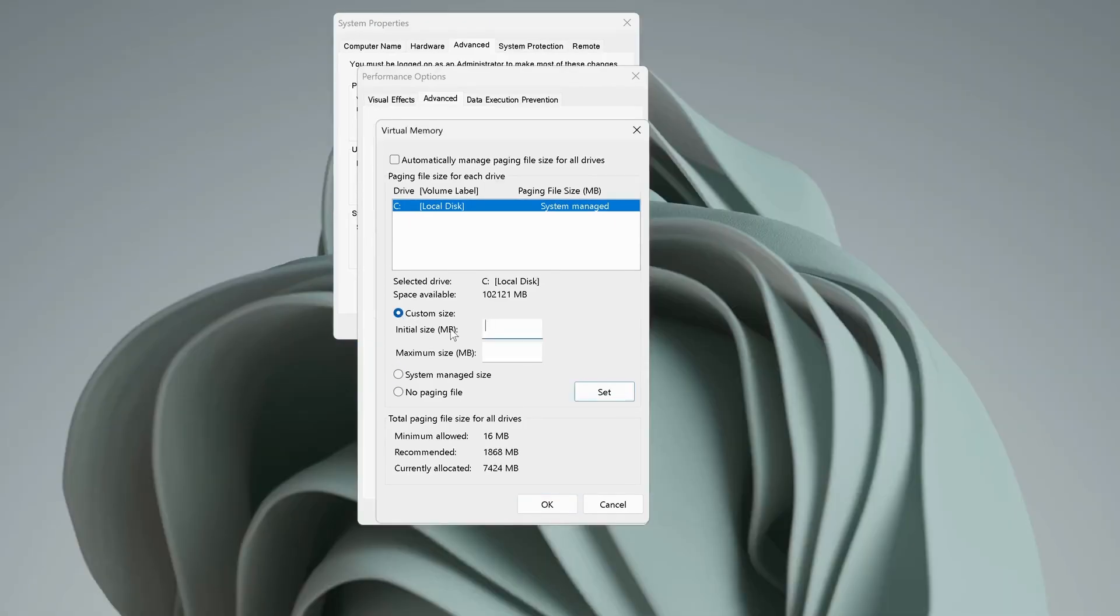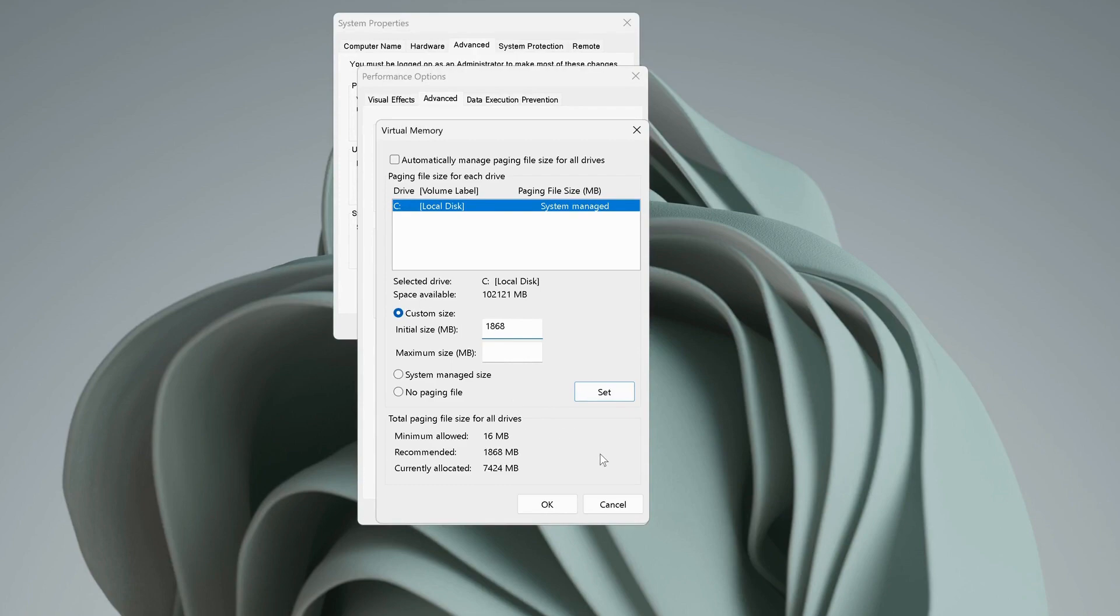In here, for Initial Size, we need to make sure to put the recommended value, which in my case is 1868. After that, you need to make sure to multiply this one by 1.5. So open up your calculator.